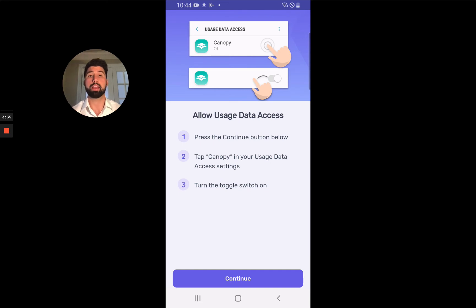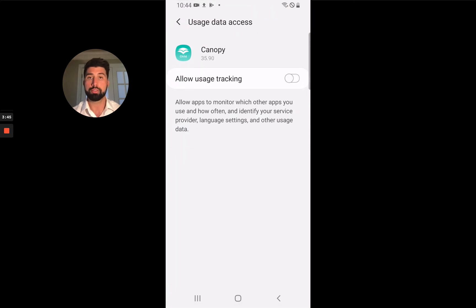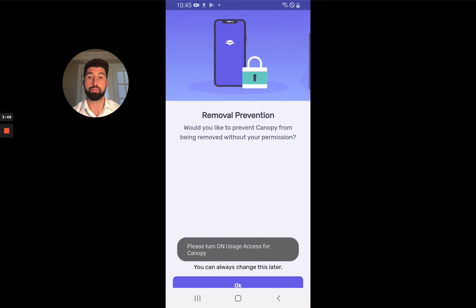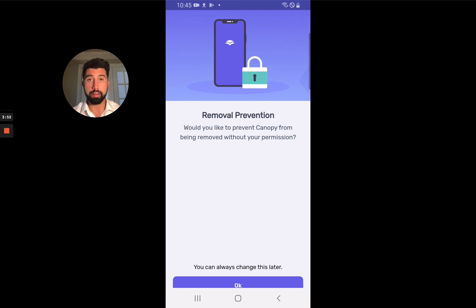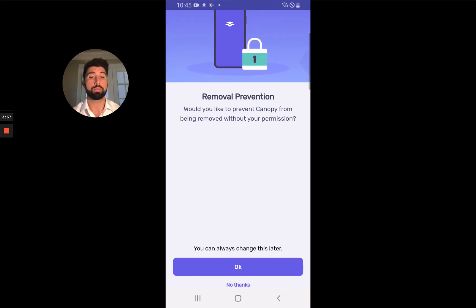Now we need to do something again, so we're going to click Continue. This just allows Canopy to use data. We don't use a ton of data — what we use it for is things like scanning images. Most of the time we're filtering everything through a VPN. Removal prevention is a great feature that prevents a child from removing Canopy. I'd highly recommend you say okay, but if you're not comfortable with that, you can always do it later.